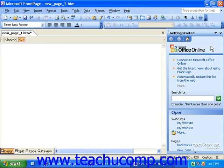At the top of the task pane is the Other Task Pane's drop-down menu. You can click this to change the view of the task pane to show you different sets of options to choose from.